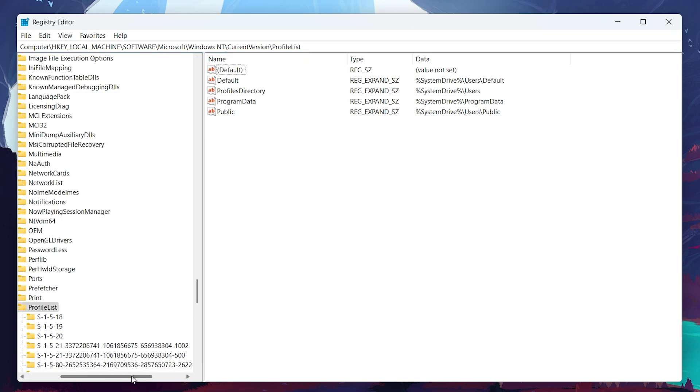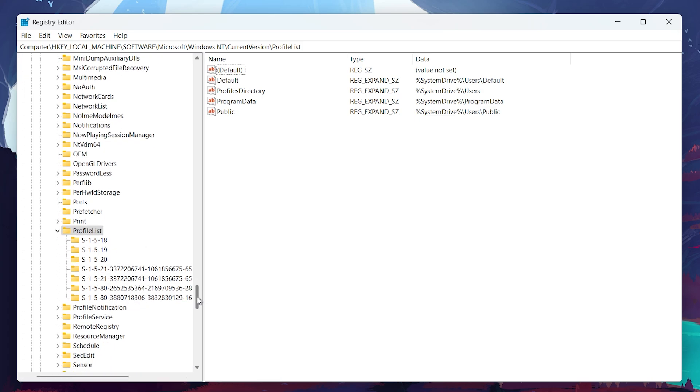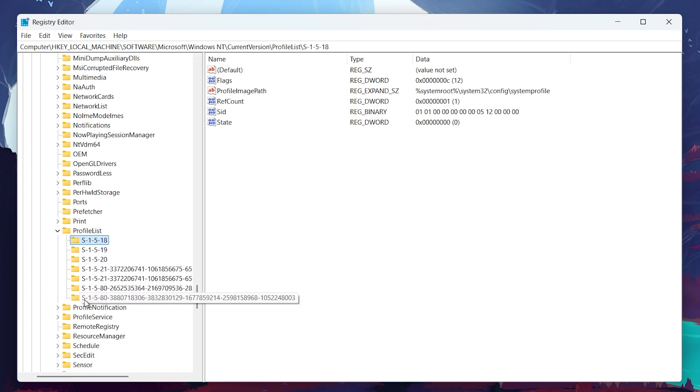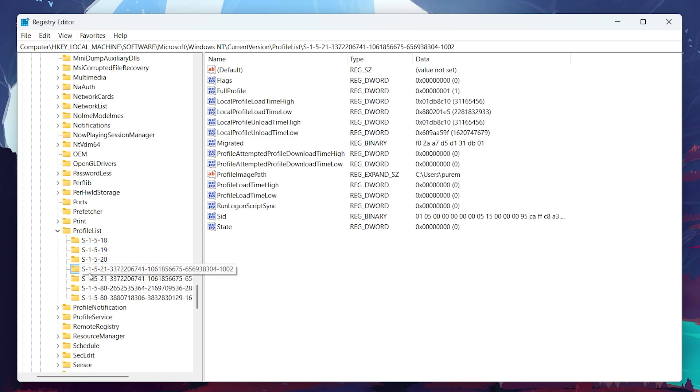You will now see multiple folders under ProfileList, each named with a long string starting with S-1-5-21. Open each of these folders one by one and check the right pane for an entry called ProfileImagePath.